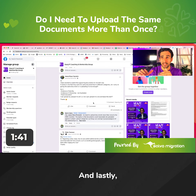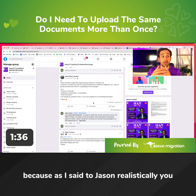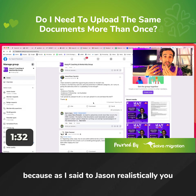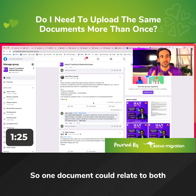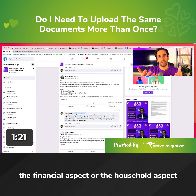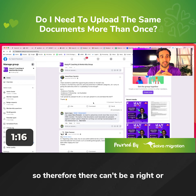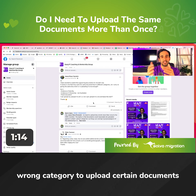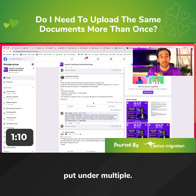Where you upload on the IMME upload checklist matters less because, realistically, one document can be used to evidence various things. One document could relate to both the financial aspect, the household aspect, the cohabitation aspect, or the nature of the commitment of a couple. Therefore, there can't be a right or wrong category to upload certain documents under, because genuinely that document could be placed under multiple categories.